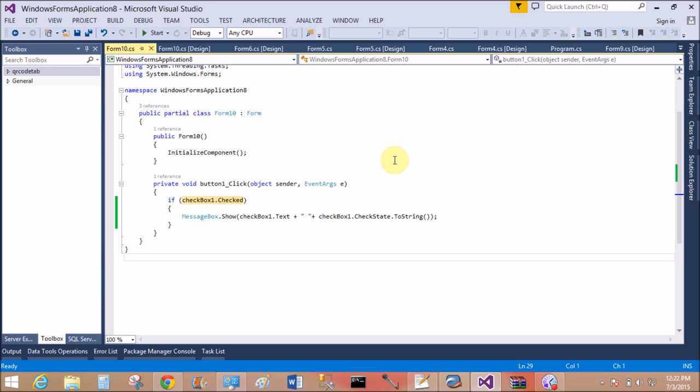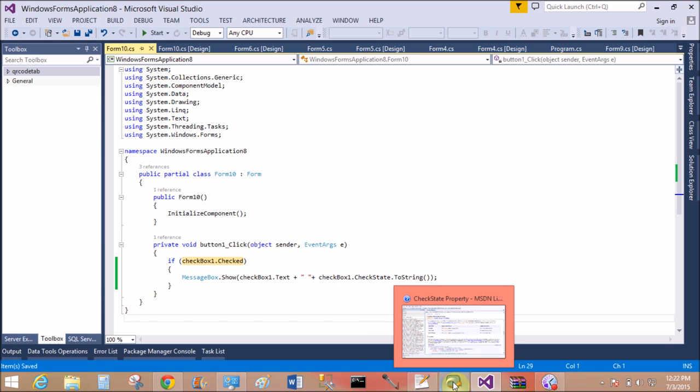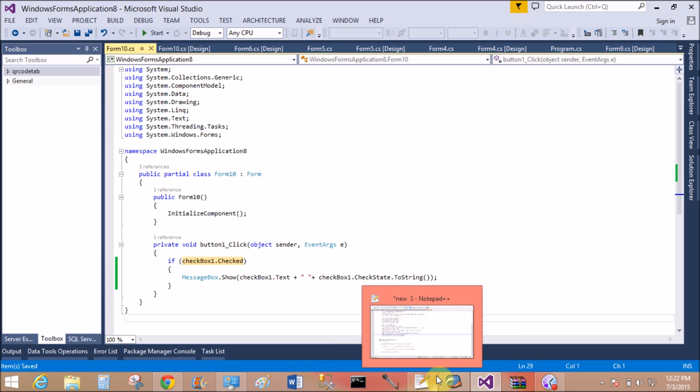So you can get the checkbox text by the property checkbox1.text. Find the state of the checkbox using the CheckState property, and the Checked property is to determine whether the checkbox is checked or not.